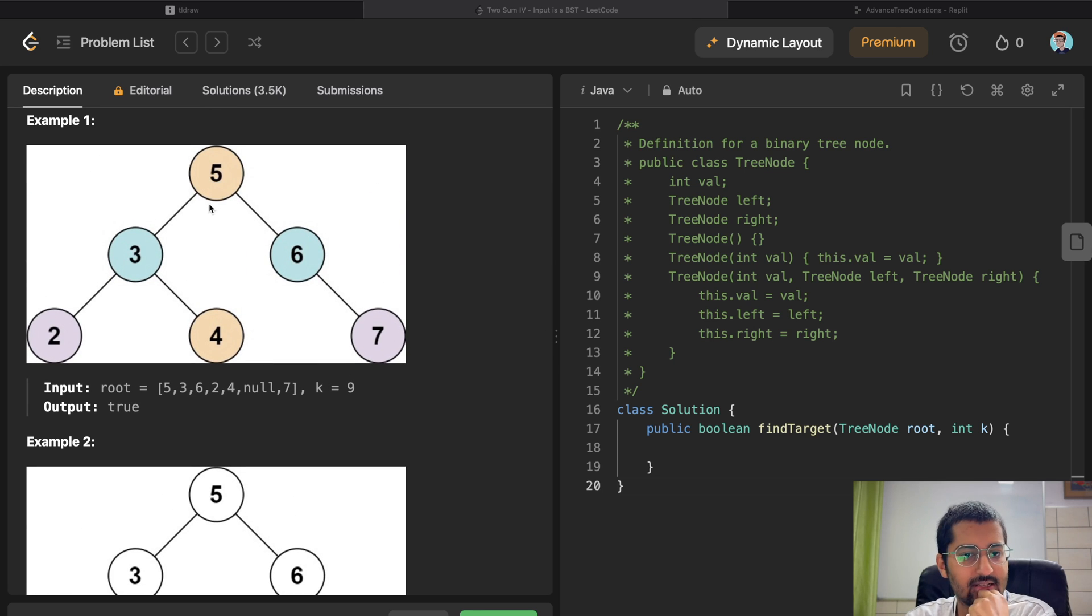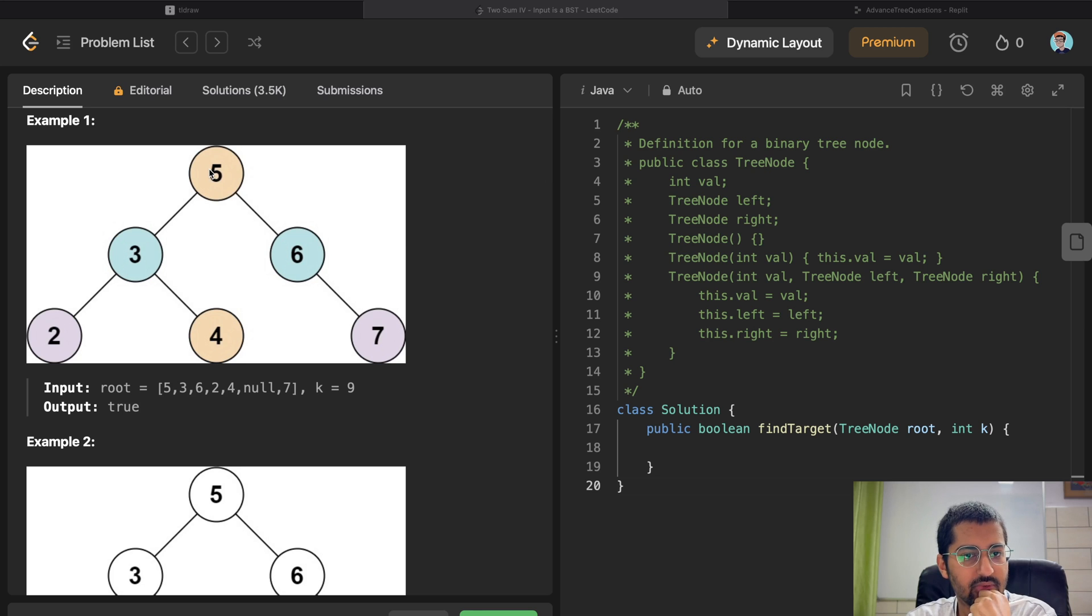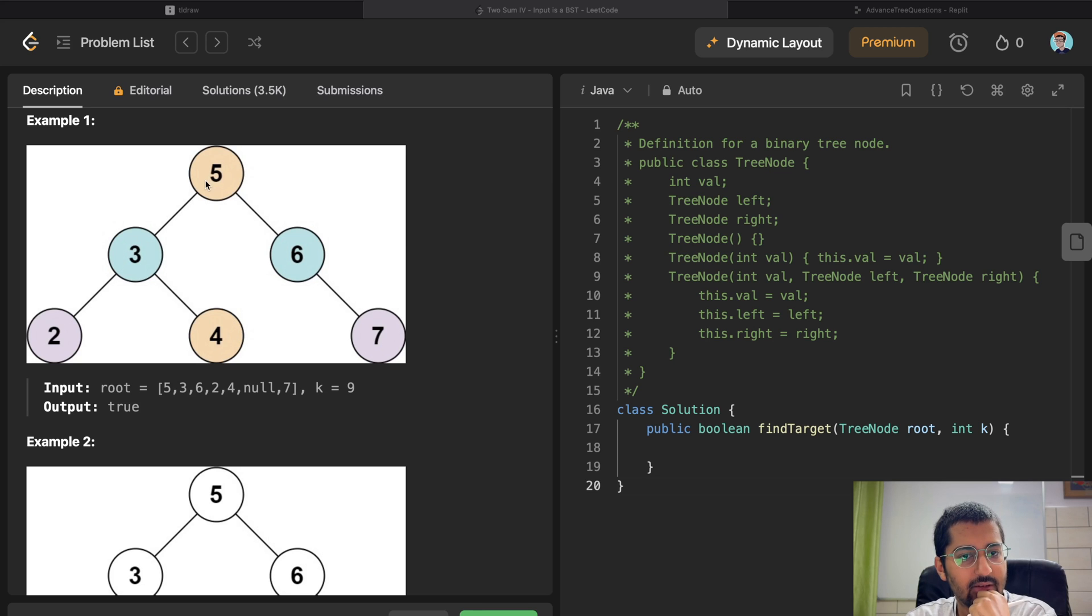So how do we know this? We go to 5, then 3, then 2, then 4, 3, 5. Now we are at 6. So when I'm at 6 over here, this 6 needs to know that there is a 3 existing before.